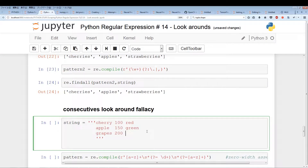Welcome to Python Regular Expressions Made Easy, Part 14/2 or Part 15/2. This is part 2 of lookarounds. In the last video, we were introduced to lookarounds, and this video is just a continuation of the last video because the last video was pretty long. So let's get started.